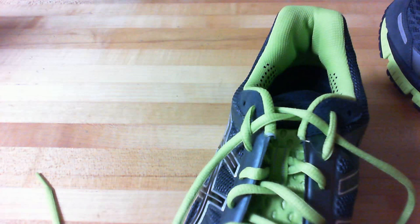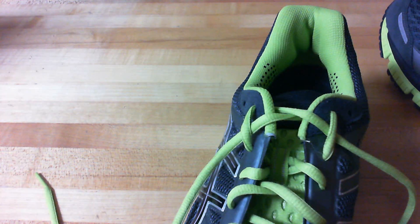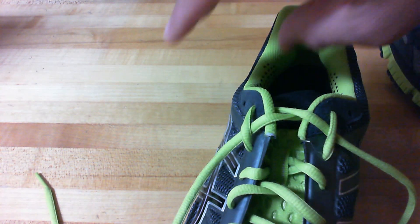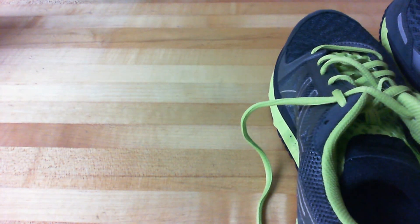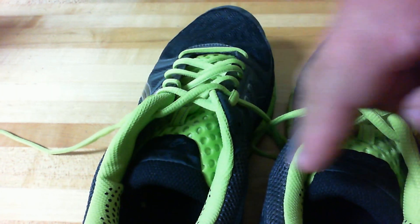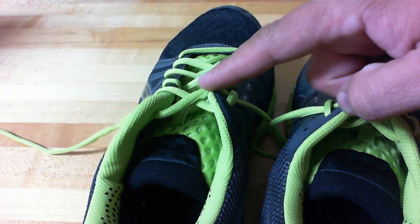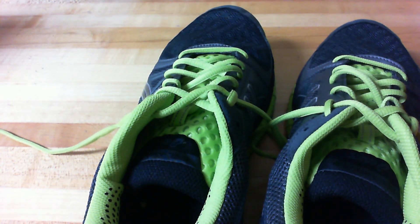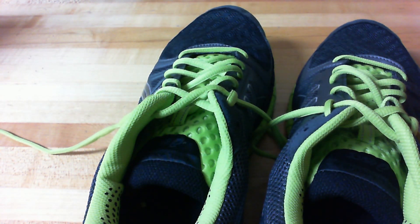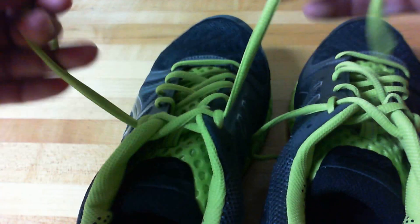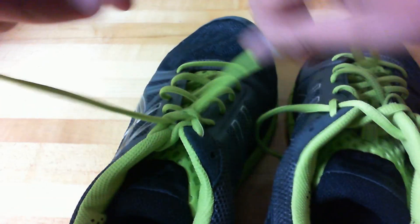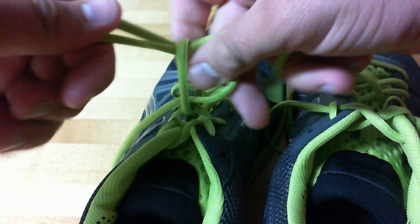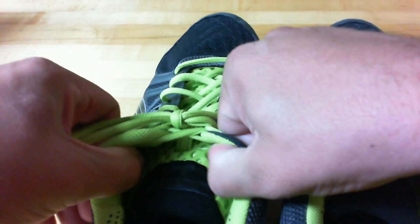The advantage I find to this method is that my shoes feel tighter up here in my ankle area and I find that my shoes don't come untied as often. So I don't know if you can really see it if it's not on my foot, but try it out.